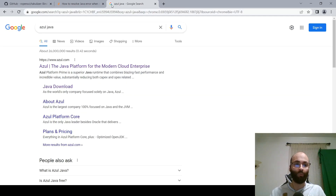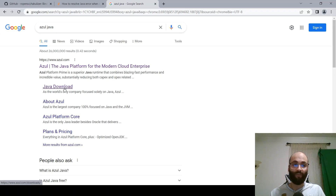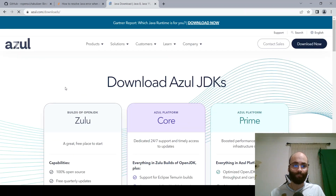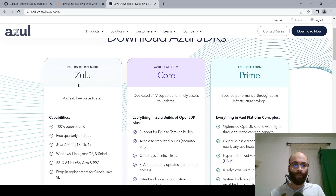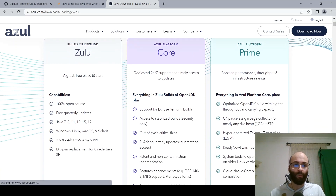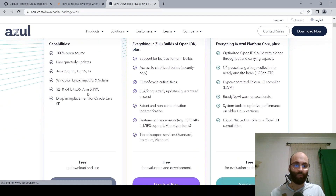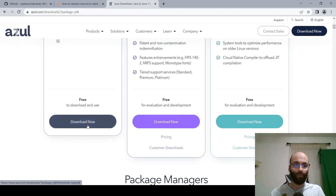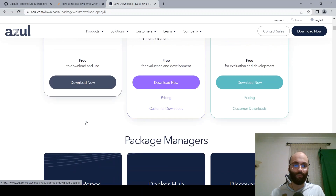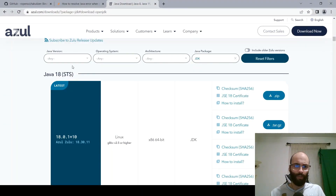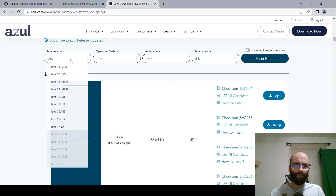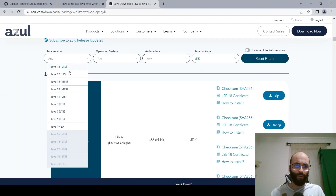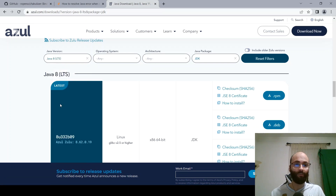To install the proper JDK version, you're going to access it from a website called Azul. Type in 'Azul Java' and click on the Java download. Then click on the Zulu section and scroll down and click 'Download Now'. For the Java version, you want to click on Java 8.